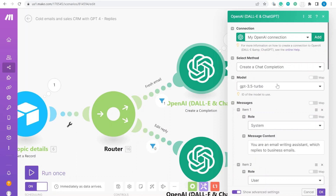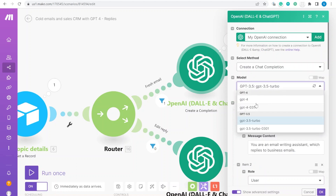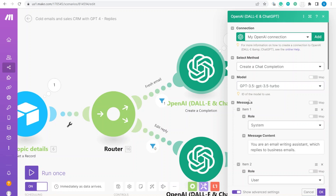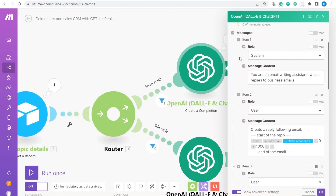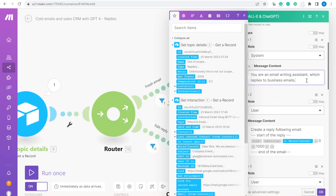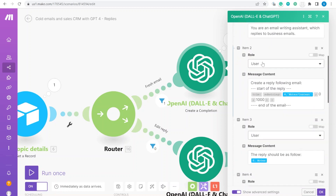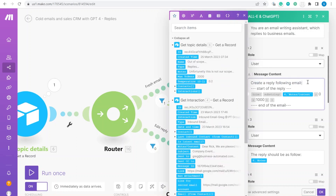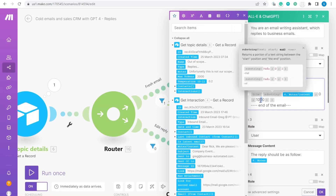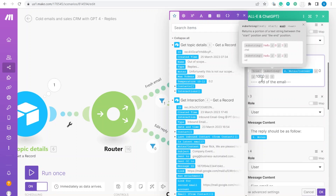We use OpenAI ChatGPT — if you have access to GPT-4 I highly recommend switching to that model. We set the system prompt telling the model it's an email writing assistant that replies to business emails, giving a formal style. The user input says 'create a reply to the following email,' and we pass the inbound email trimmed to 1000 characters to avoid including reply threads.